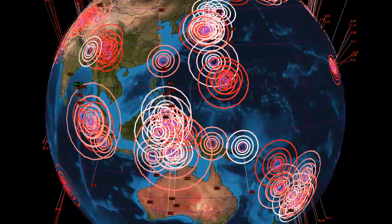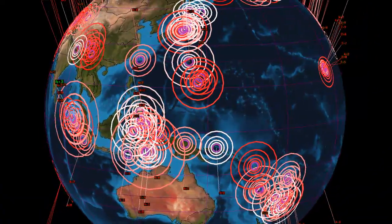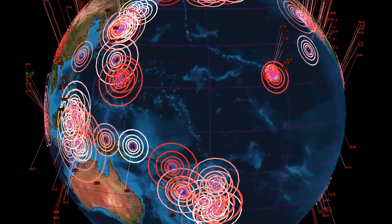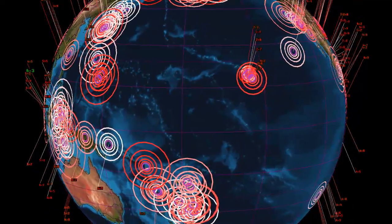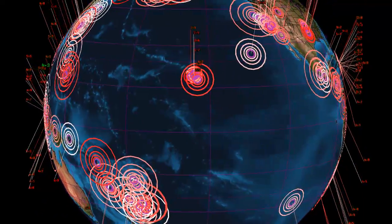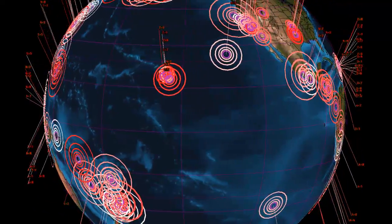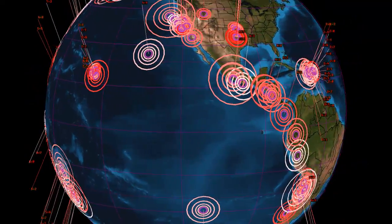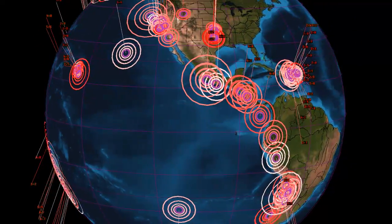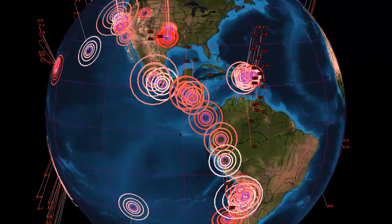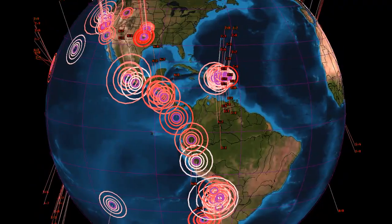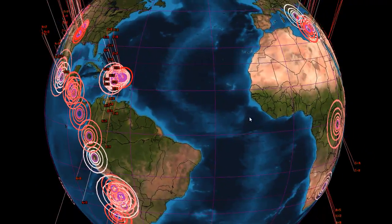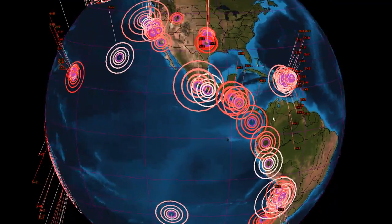Hi guys, this is Mark with mhtlearts.com and today is December 4th, 2013. You're taking a look at Earthquake 3D, which is one of the best representations of earthquake activity in the world. I'm looking at this program with it set down to seven days and a magnitude of zero, showing all the earthquakes that have occurred over the past seven days.